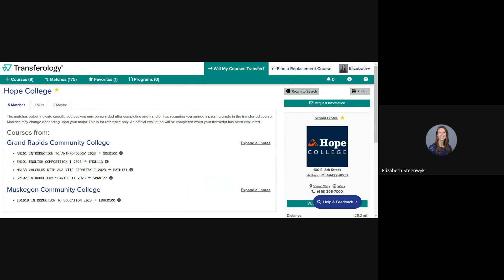Let's start with the Match tab. Any course from your list that has been evaluated and approved for transfer will be listed here. You'll see the other school's course information including the title. After the right-hand arrow, you'll see the Hope equivalent course information. Sometimes this will be an actual Hope course number like English 113. This example, EN 101 from Grand Rapids Community College, transfers to Hope as English 113.